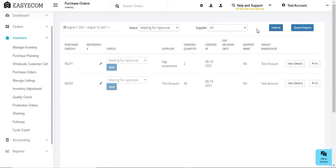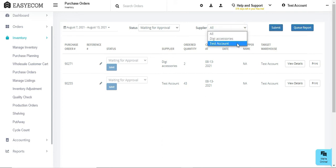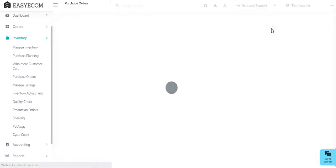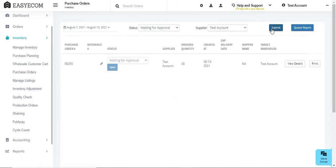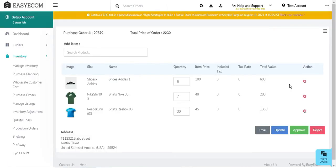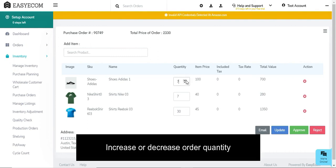To make this whole process simpler for you, you also have the option to select a specific supplier. The system will then show you all the purchase orders sent to the selected supplier during the defined time duration. You can click on view details to view the PO details. Here you can update the order details before approving your PO in case it is required.